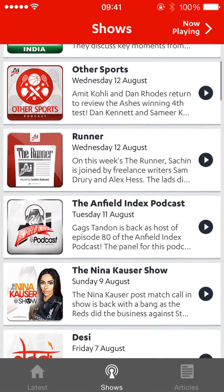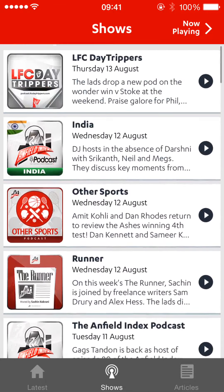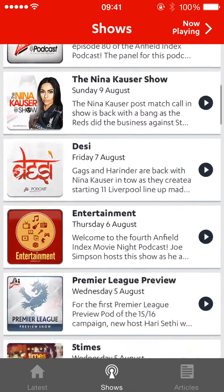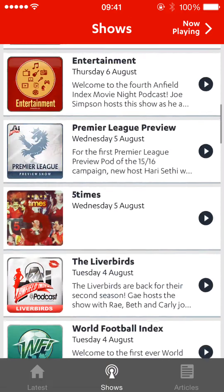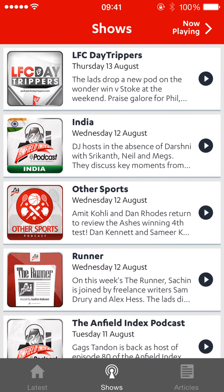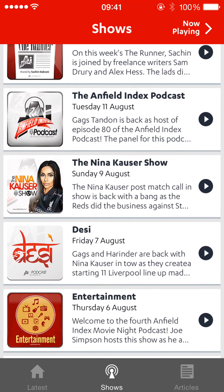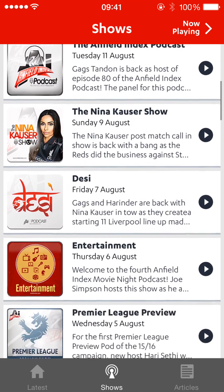The latest pod goes to the top. We've got everything in here — all the big shows like Five Times, Tompkin Times, The Day Trippers, The Red Room, and huge shows like Happy Hour and Runner, as well as the main weekly stalwarts like the Anfield Index Podcast and the Lenina Callas Show.